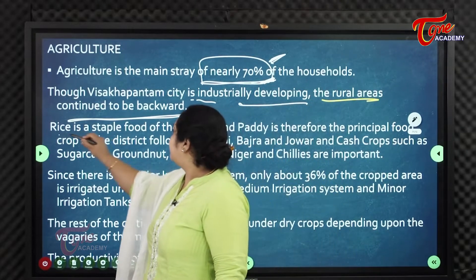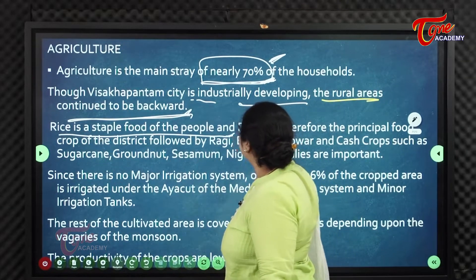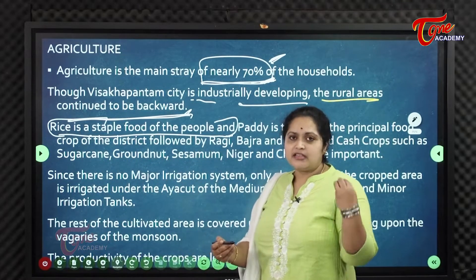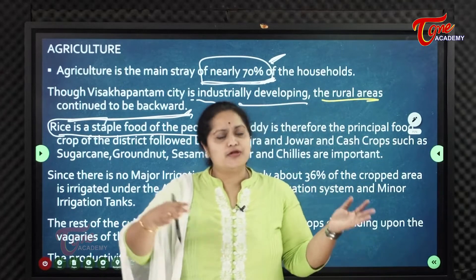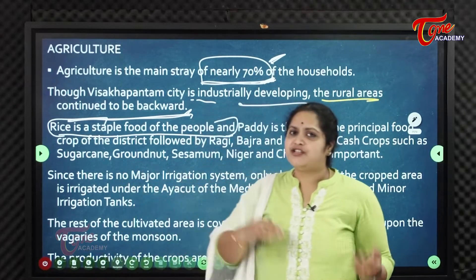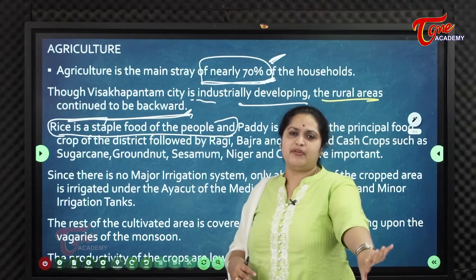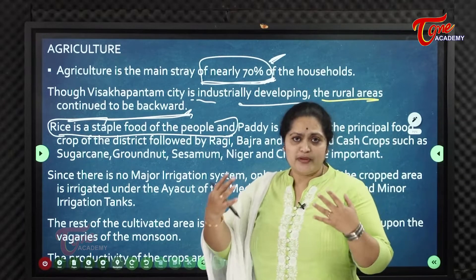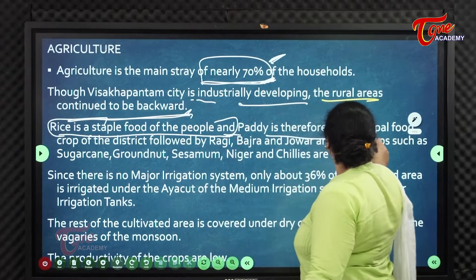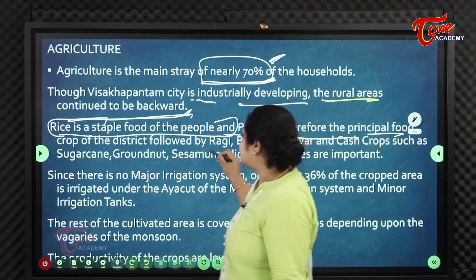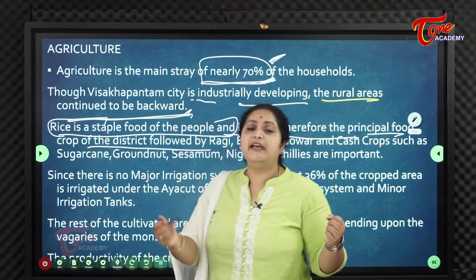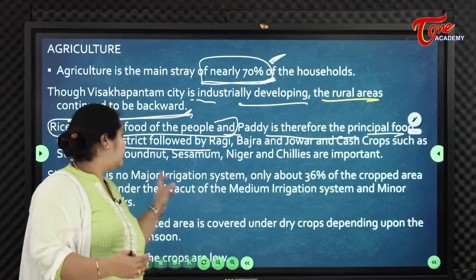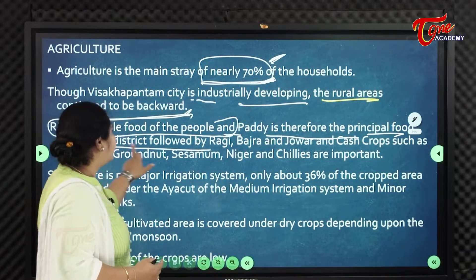Rice is the staple food of the people. We are in Andhra Pradesh, where rice is the staple food throughout. Because rice is the staple food, paddy is the principal food crop of the Visakhapatnam district.